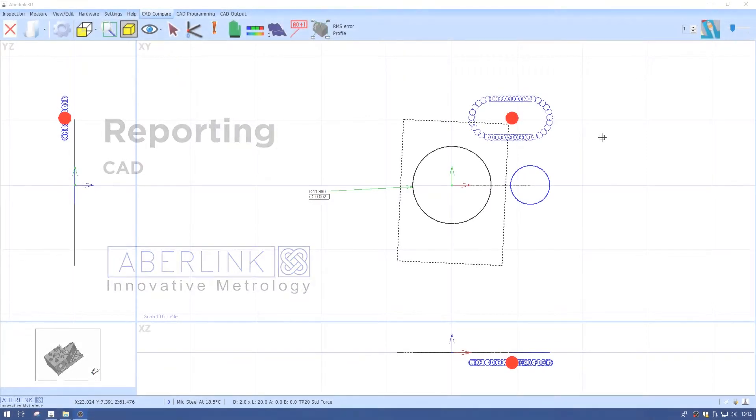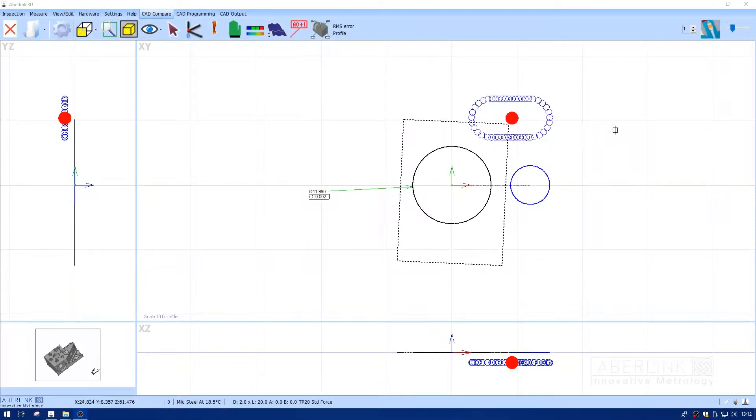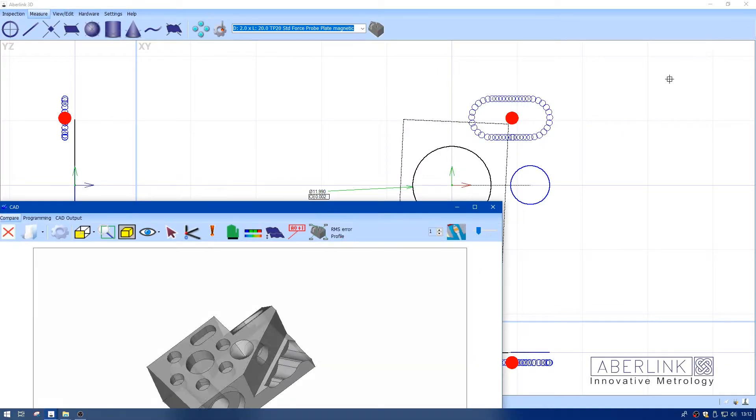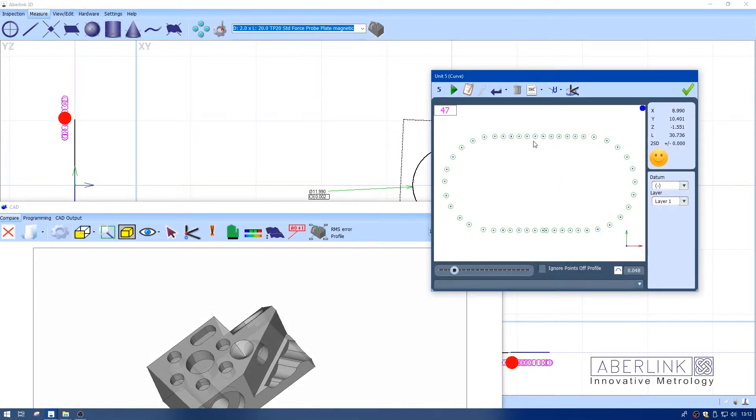OK, this tutorial will show you the printing of a CAD report. I have a small inspection with a PEC scanned slot from our test piece. I've already linked it to the CAD.